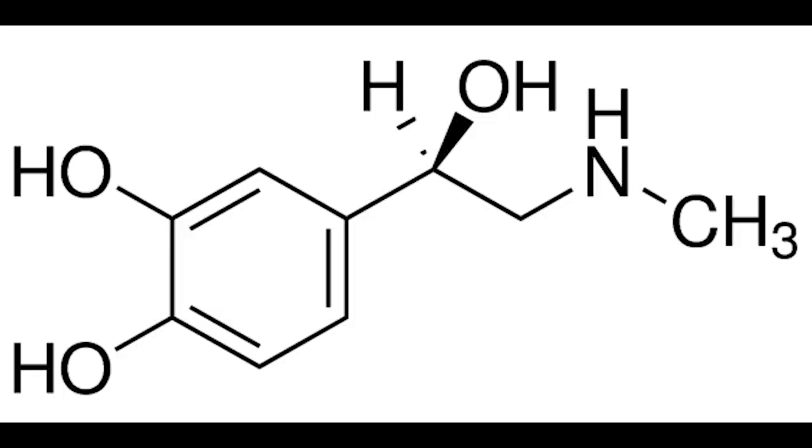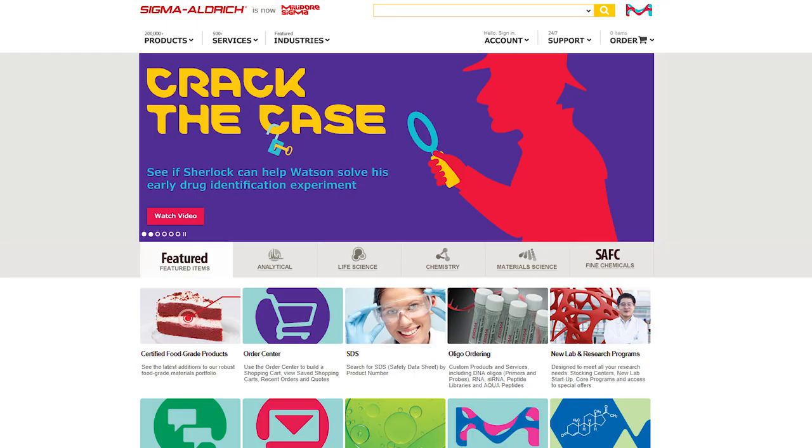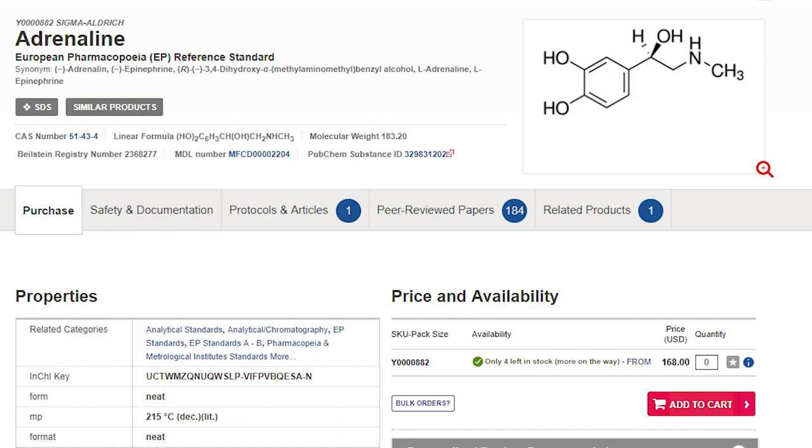But if we don't break you down to the constituent elements, you would be worth a lot more. You have molecules in you like adrenaline, which you can buy on sigmaaldrich.com for $30 per milligram. And if we take into account all of your organs, you're worth about $500,000.